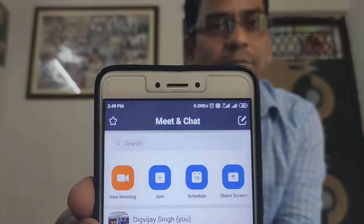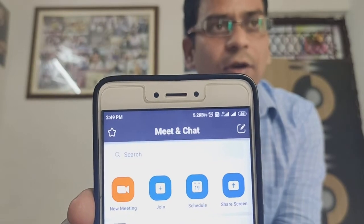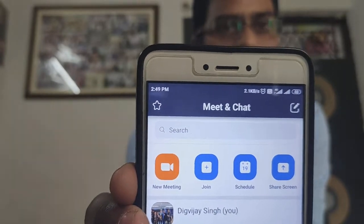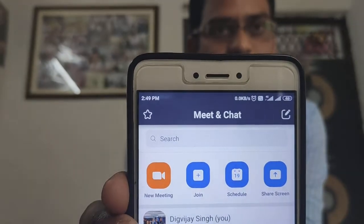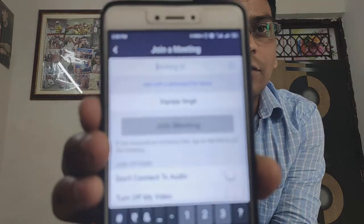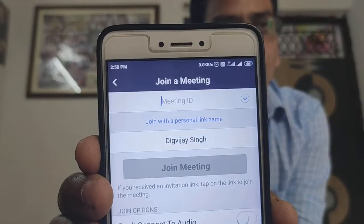It may already be installed on your mobile app. It will also have a log-in option. After logging into the app, your screen will show an interface with multiple options such as new meeting, Zoom, etc. After the session, the session will be scheduled to the meeting.